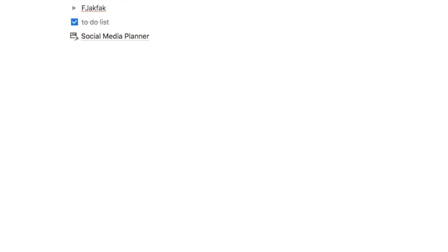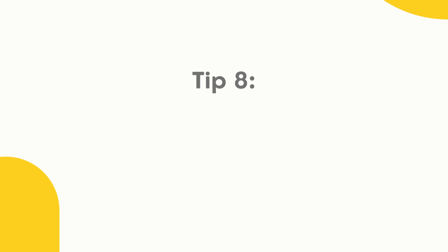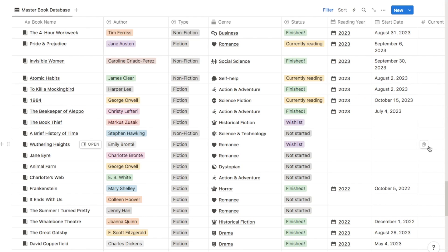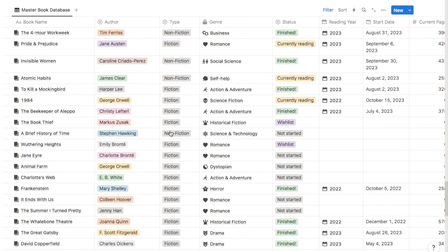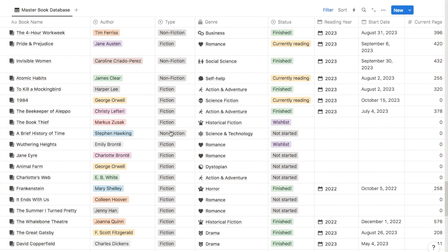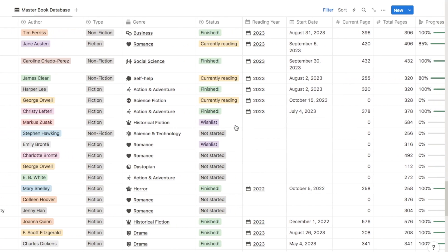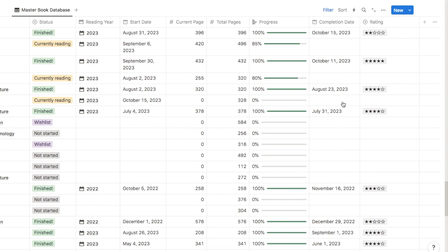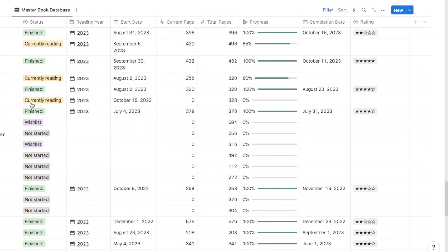Those are the most common Notion shortcuts I use all the time. Tip number eight is freezing columns in databases — a Notion feature that still a lot of people don't know about, added fairly recently. Here is an example of a really big database table — part of my reading tracker template — where I have all of the different books I've either read or want to read along with a ton of different information. When you scroll across you can no longer see which book the data refers to.